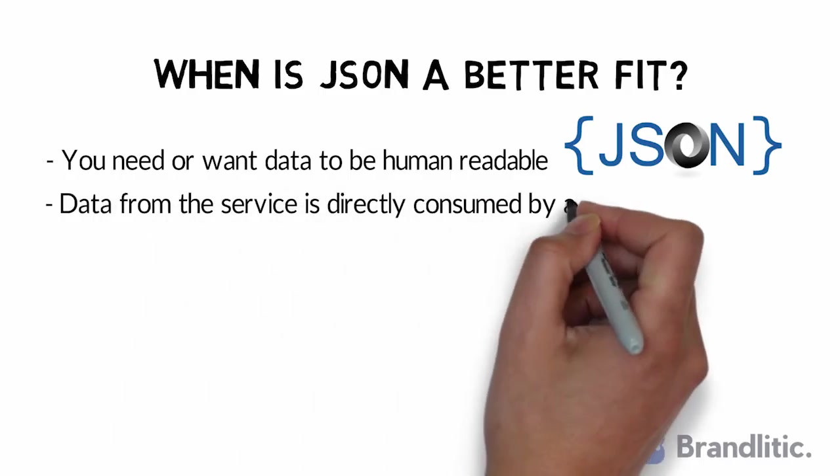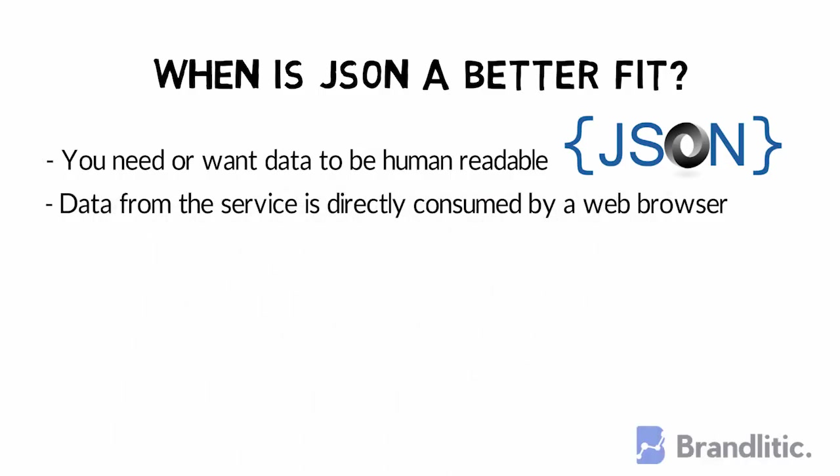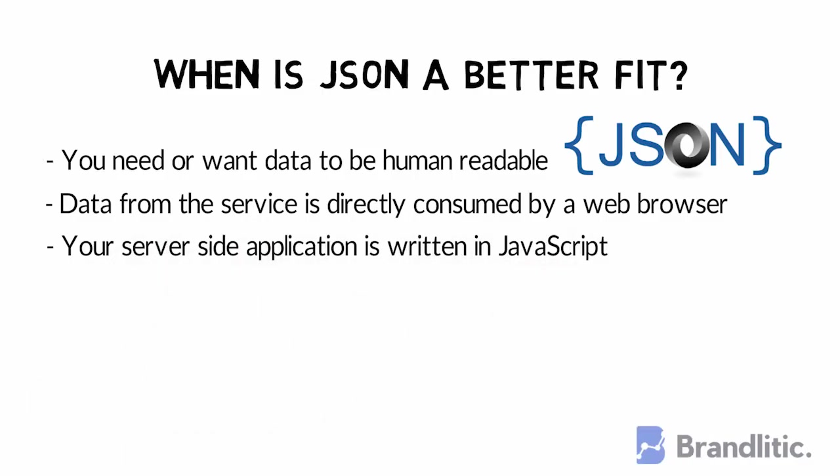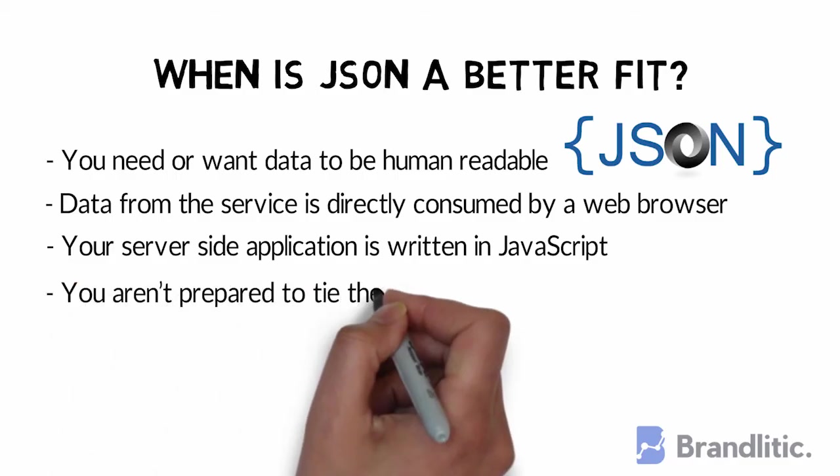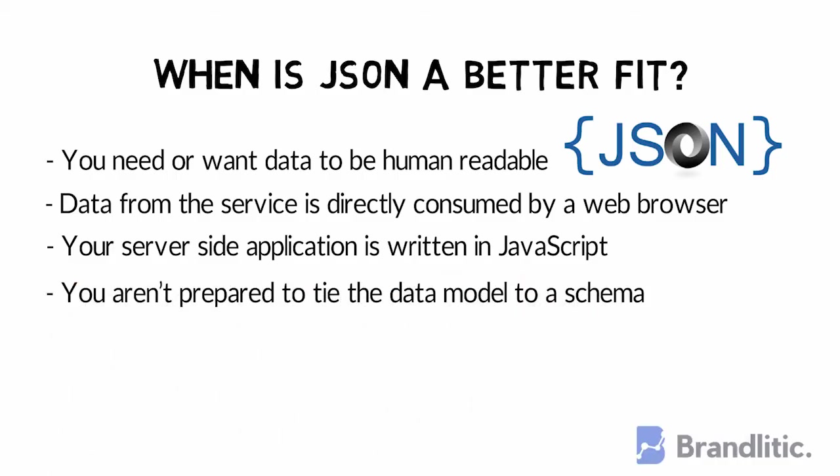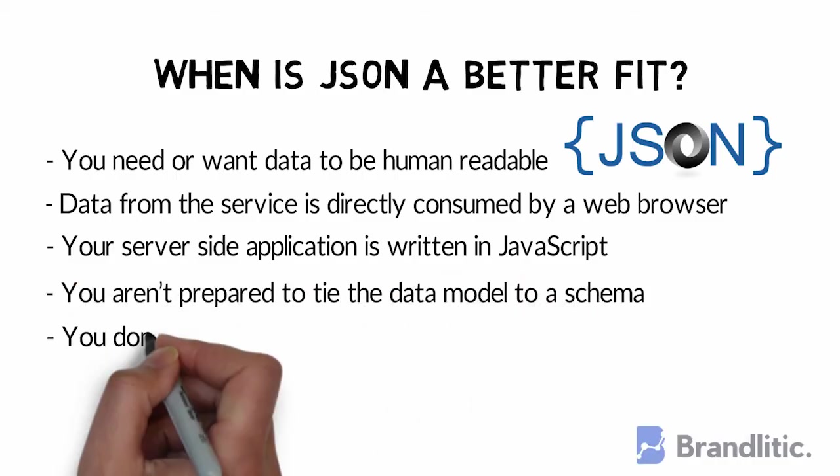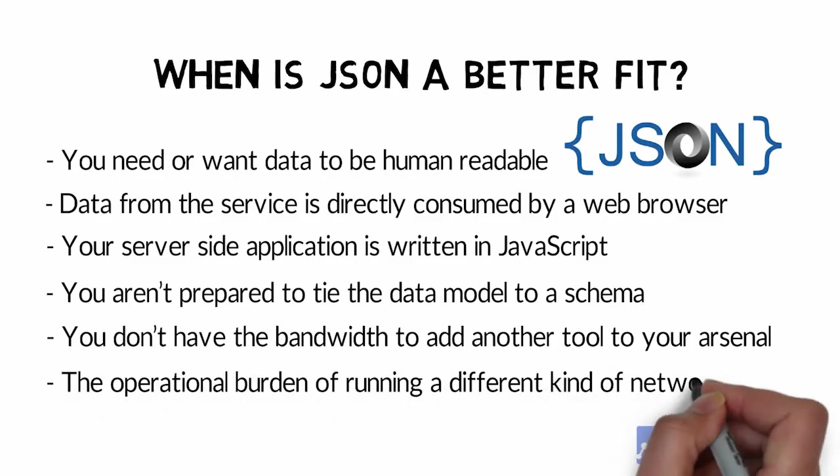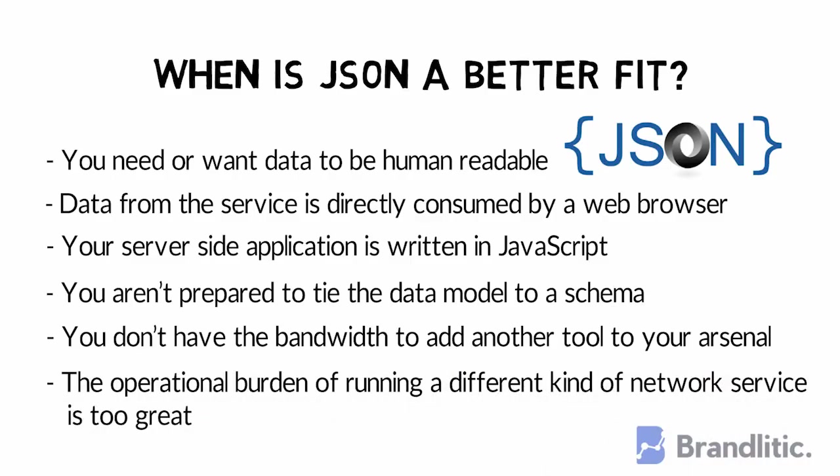When your server-side application is written in JavaScript. When you aren't prepared to tie the data model to a schema. When you don't have the bandwidth to add another tool to your arsenal. When the operational burden of running a different kind of network service is too great.